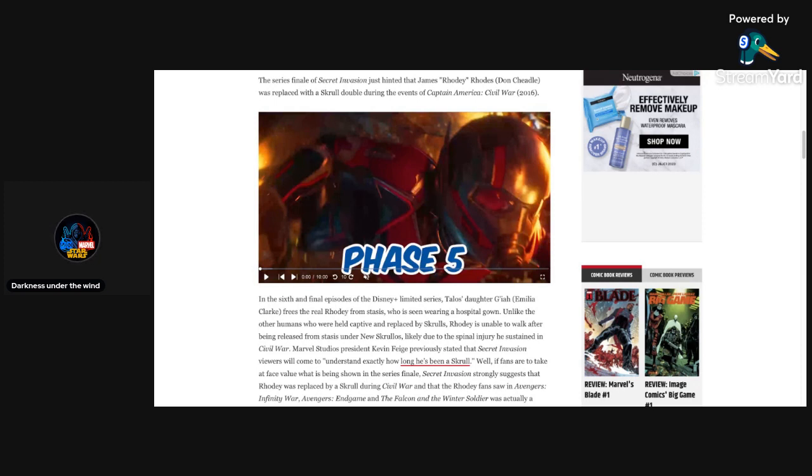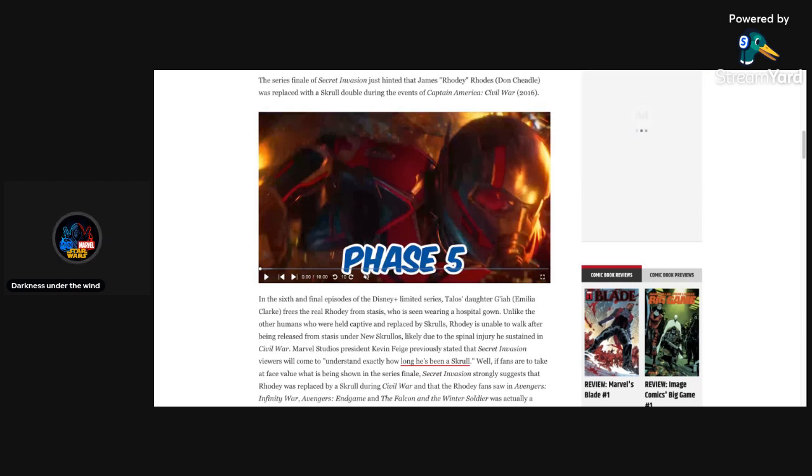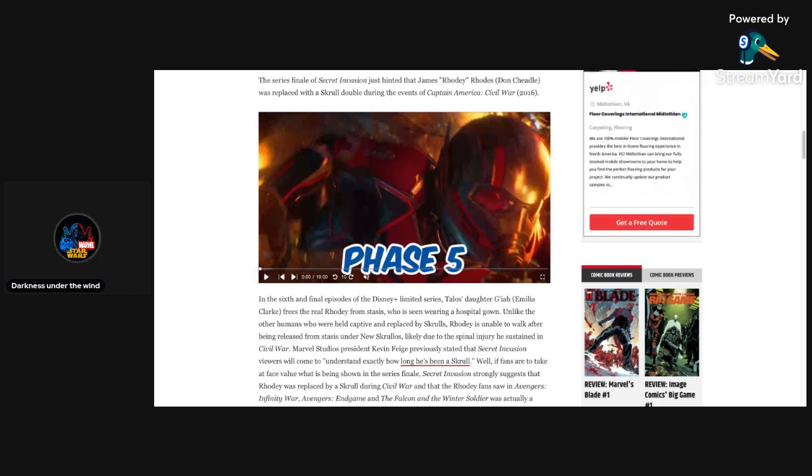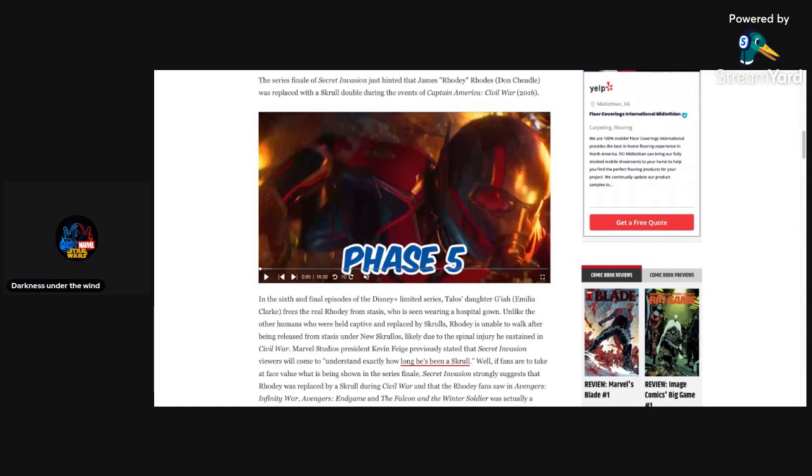Let's get into this article and see what exactly it says here. Before we do, I just want to say, maybe Rhodey could have been a Skrull during the blip, during the Thanos snap. He may have gotten kidnapped and replaced with Rava impersonating him. You never really know, maybe that's what's kind of going on.